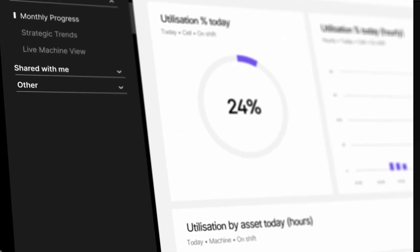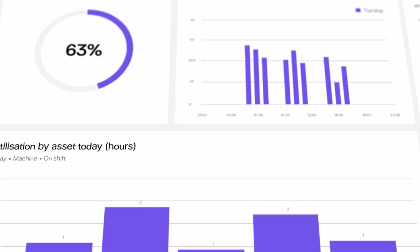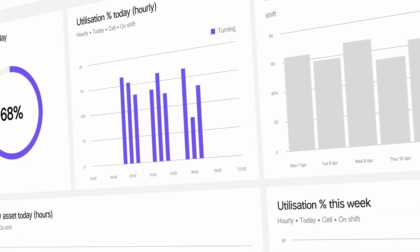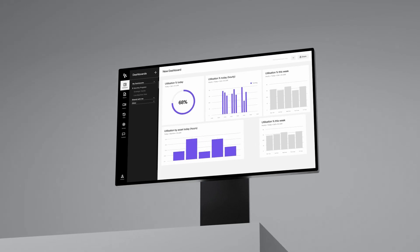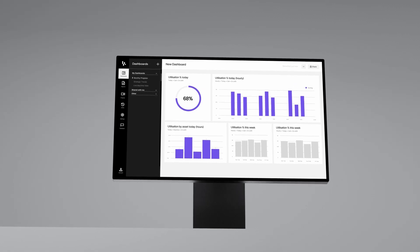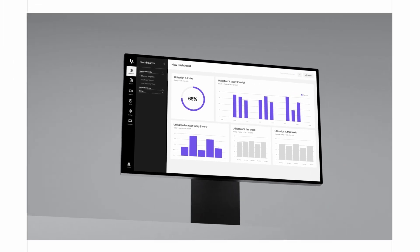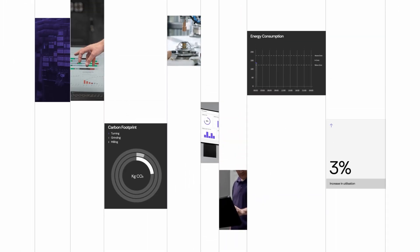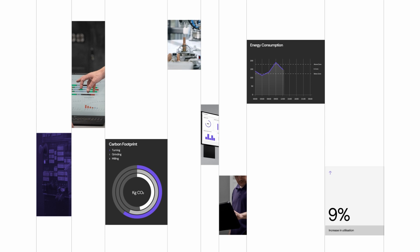All in one intuitive platform with configurable dashboards that show the data you need, how you need it, making reporting and analysis feel effortless.